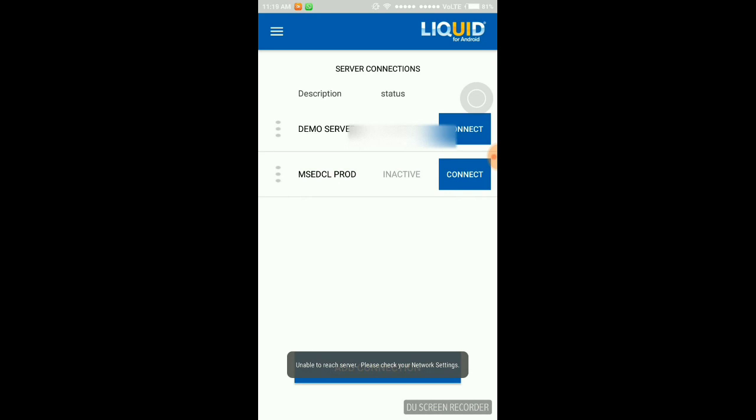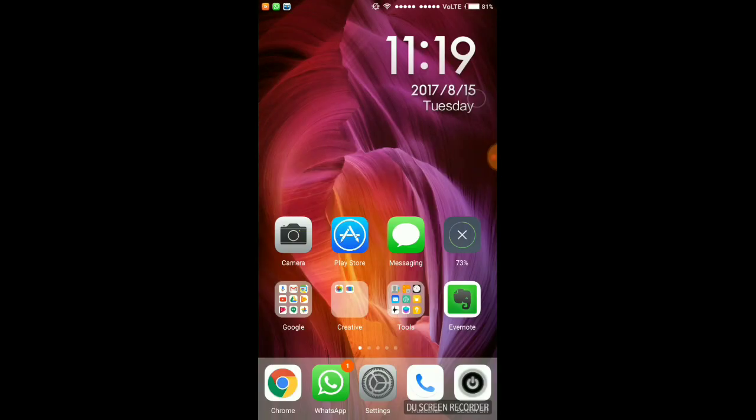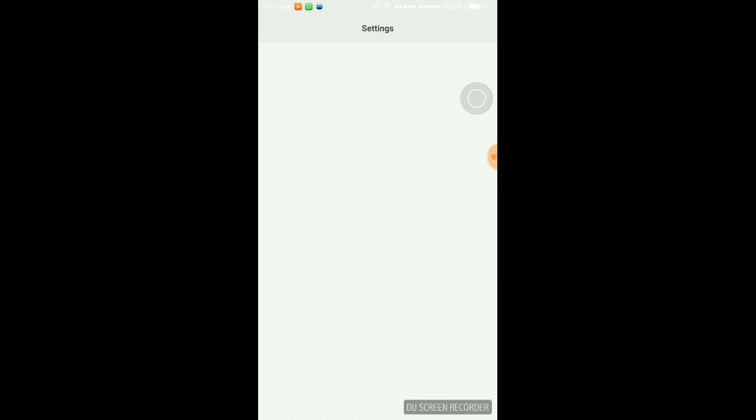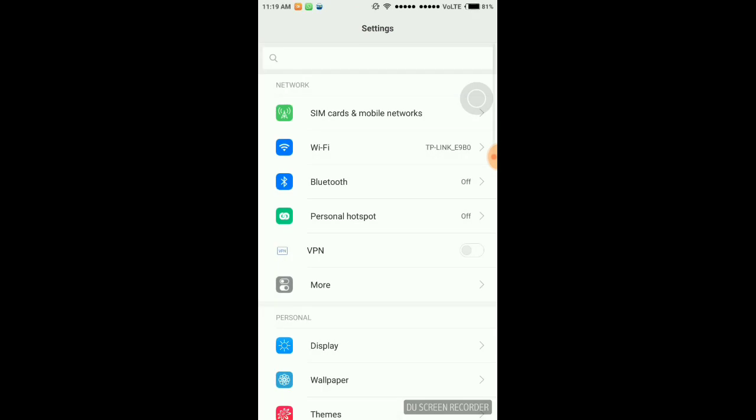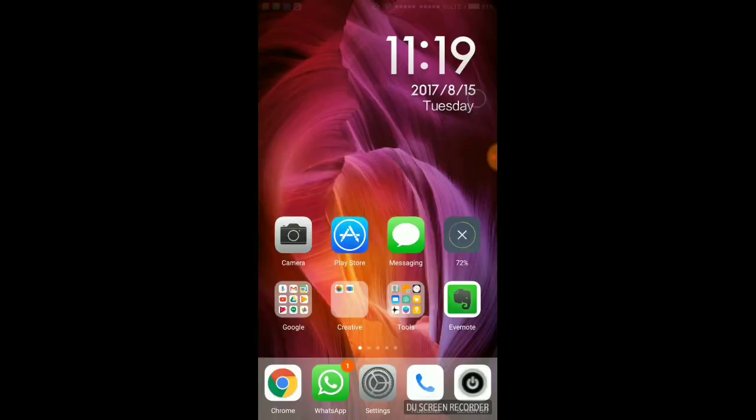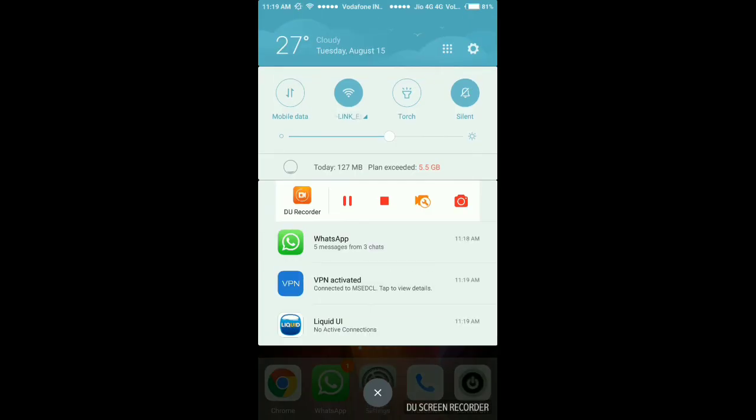OK, but it's not connected to server because it needs VPN connection. So I'm going to connect VPN. VPN is activated.